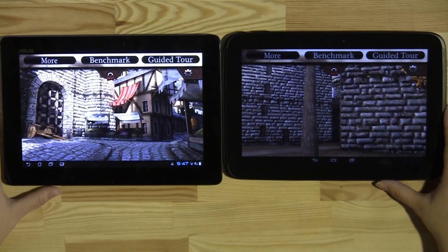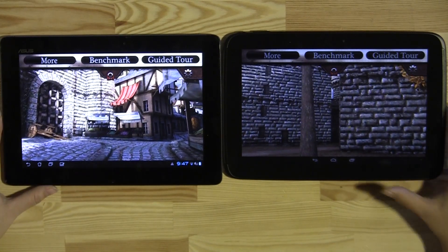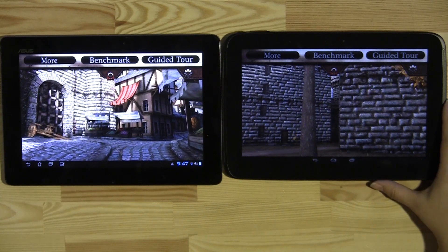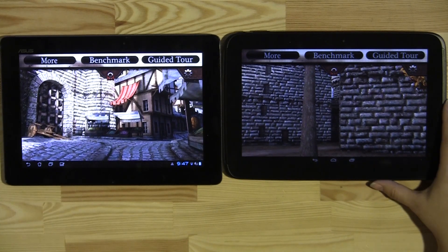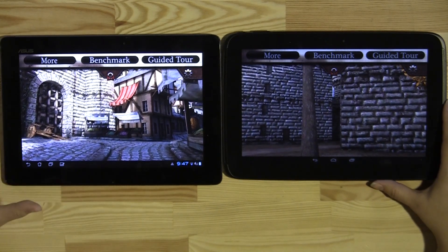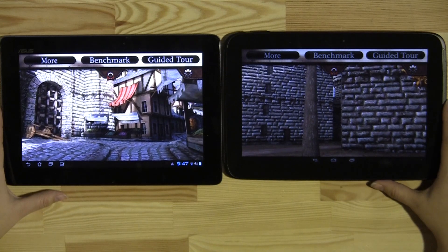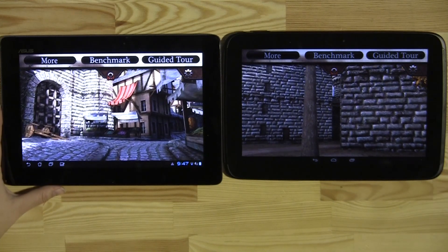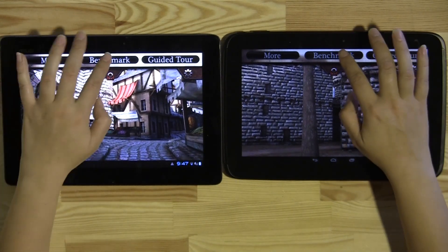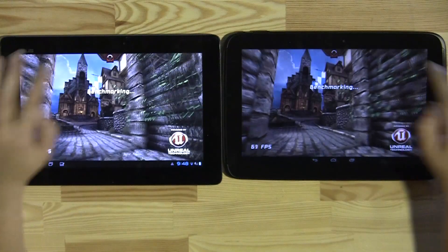These are two 10-inch tablets. The Nexus 10 is running on the Samsung Exynos 5 and the Infinity Pad is running on the Tegra 3 processor. So why don't we get started with the benchmarking right now.